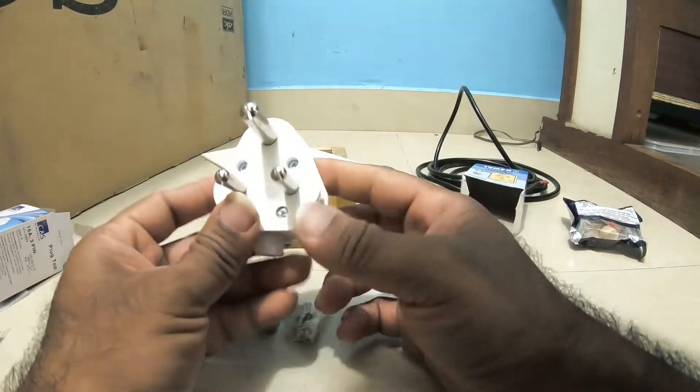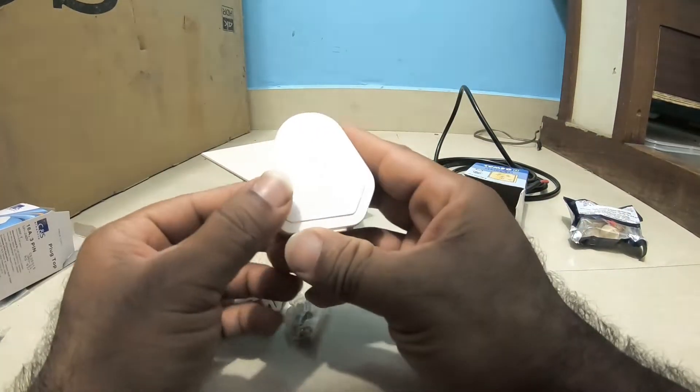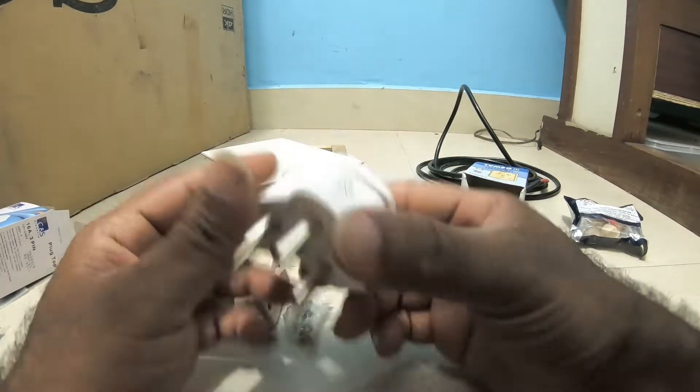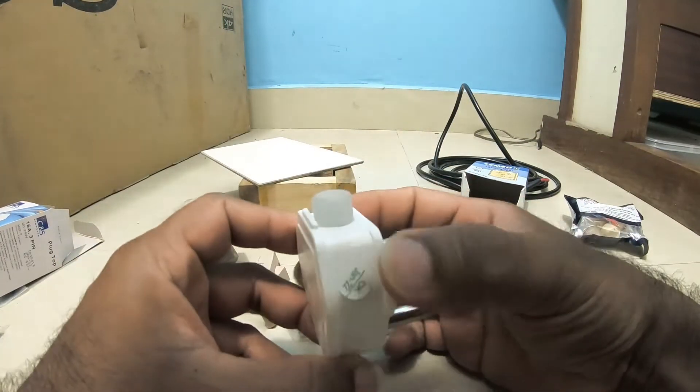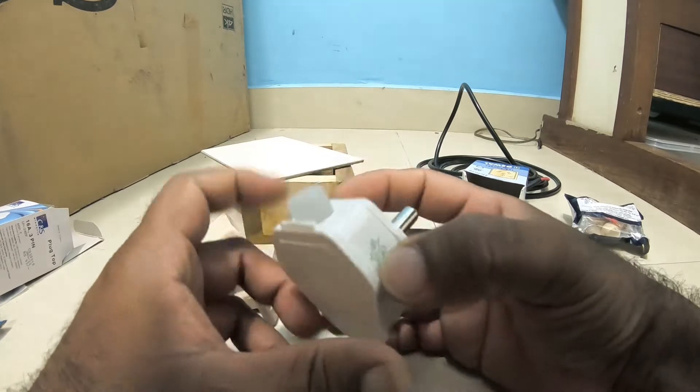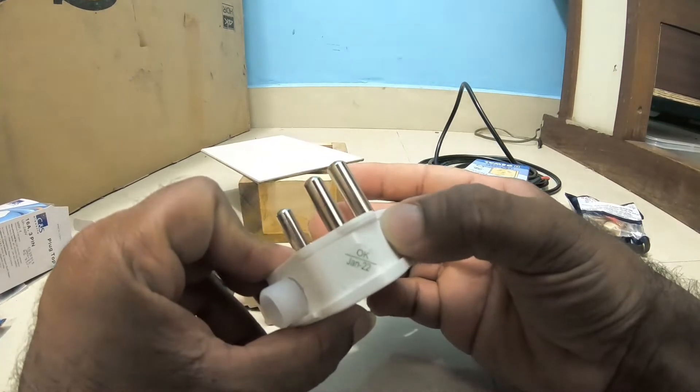And a 15 amp heavy duty plug which is quality checked and it's fine.